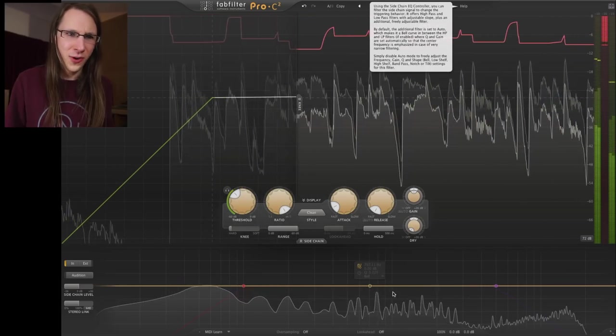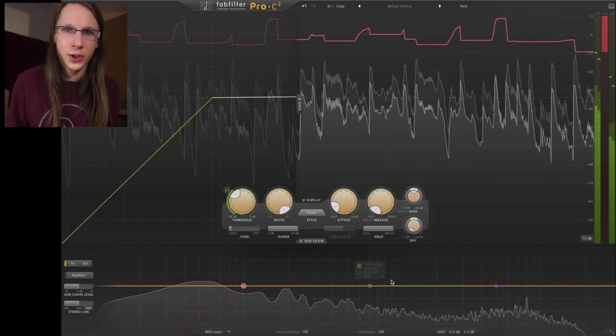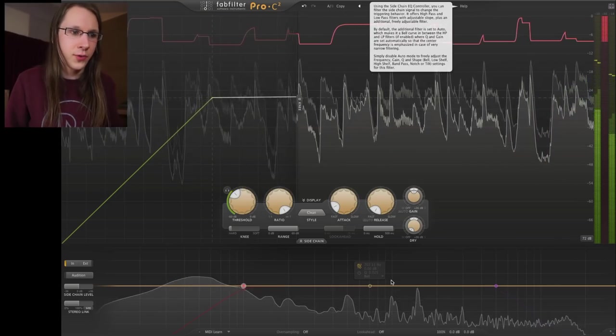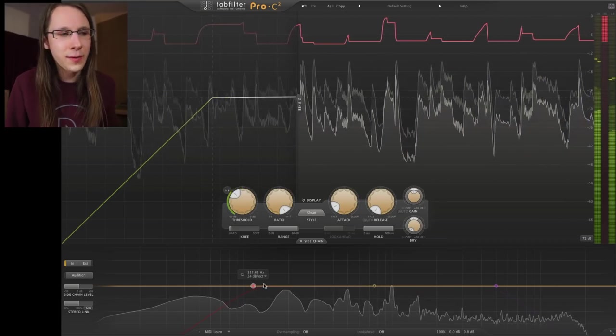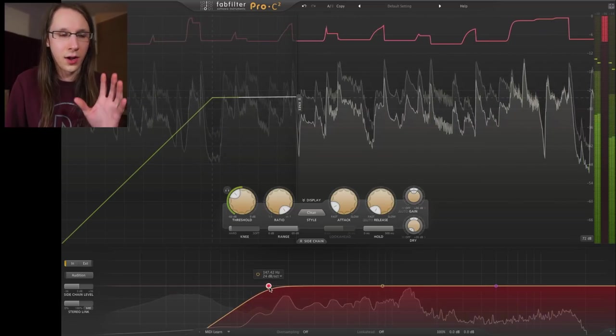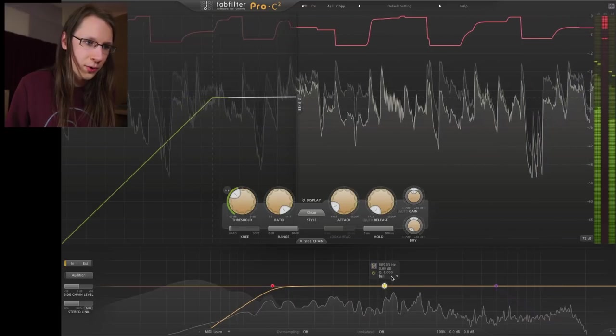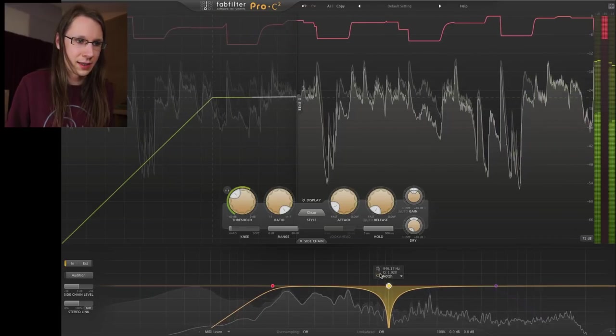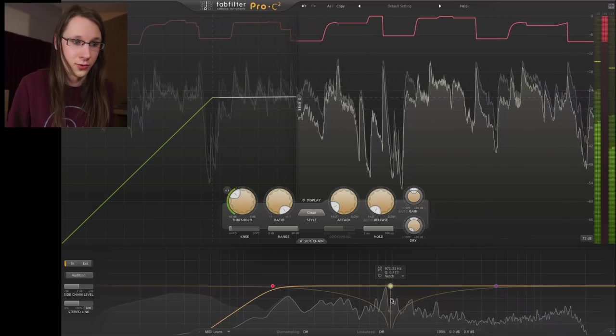There's also a built-in sidechain filter — essentially a small Pro-Q right here. Sound coming into the compressor that triggers it can be filtered and shaped. What I sometimes like to do is cut off a lot of low end so the low end doesn't trigger the compressor, which results in much more airy and much less pumping compression. It works the same as a Pro-Q; we can select different band types. If you don't know how the Pro-Q works, I made a video about that linked in the beginning.